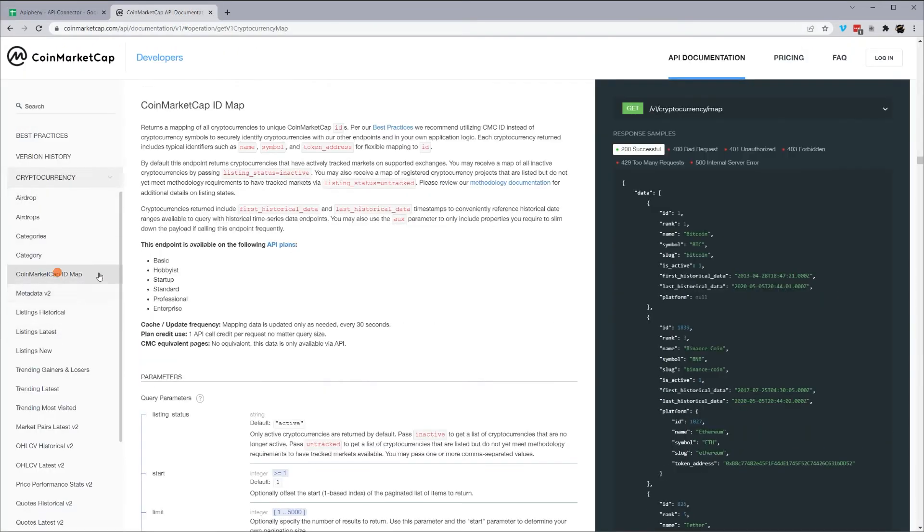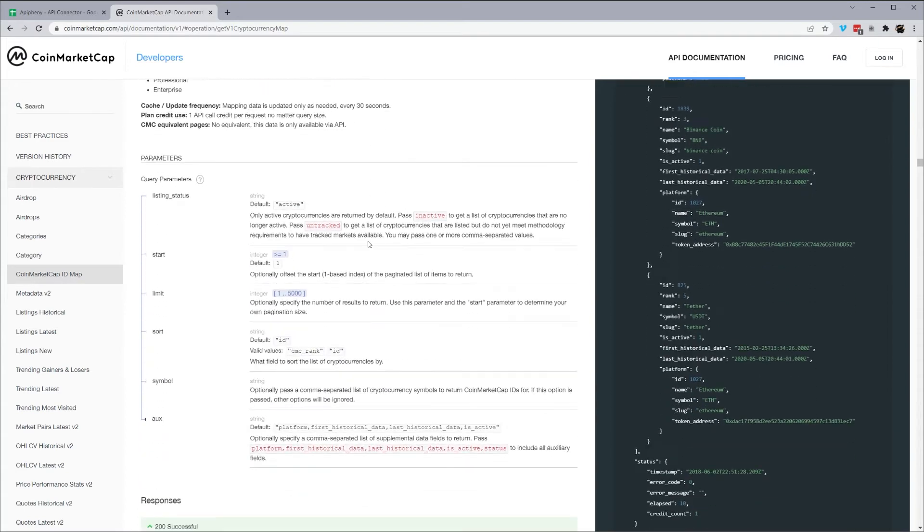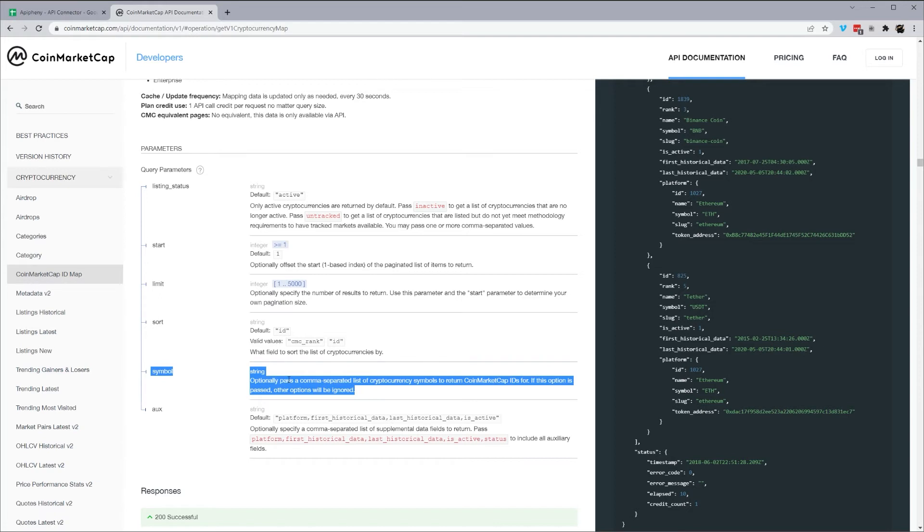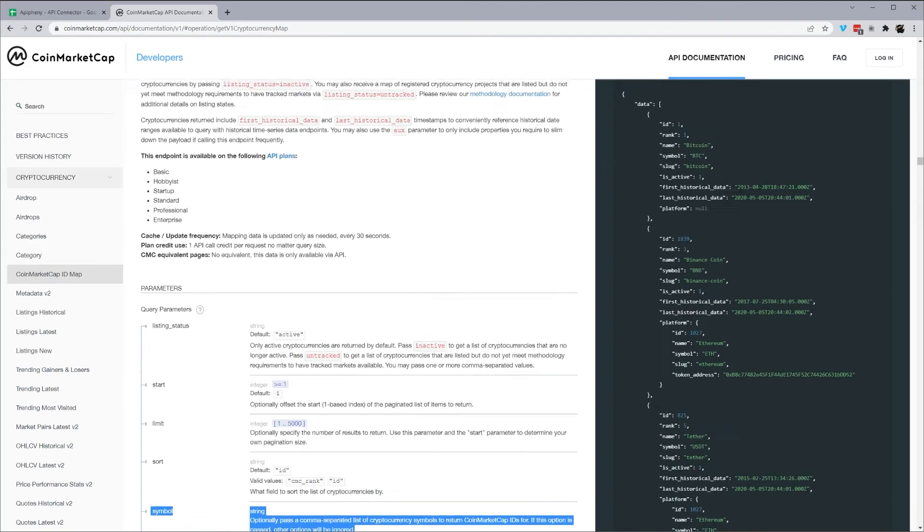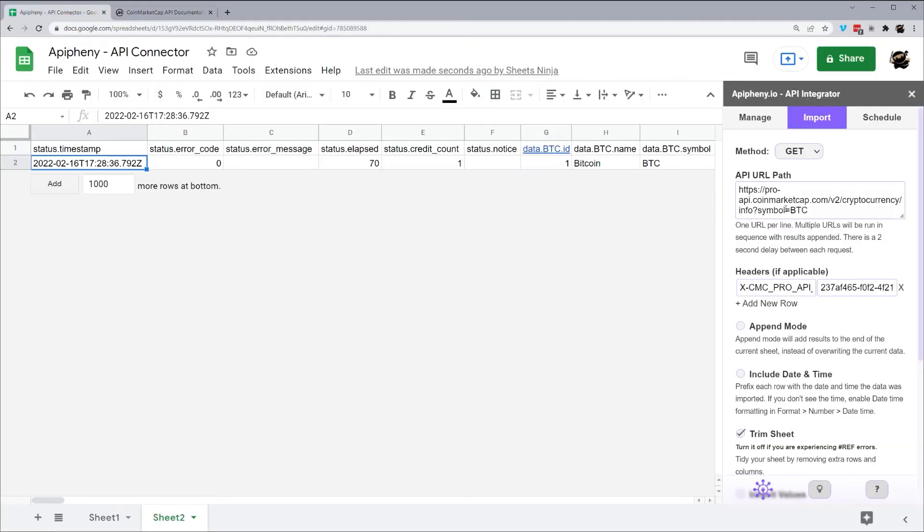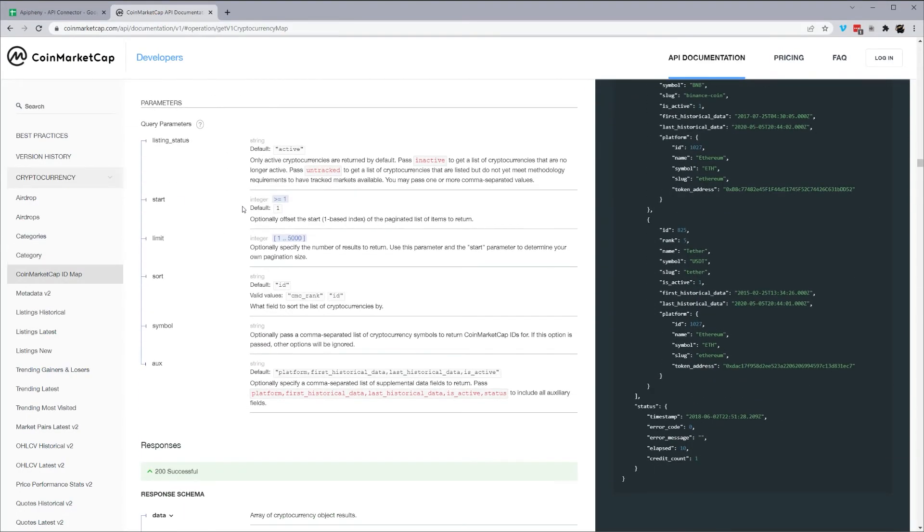So the next one we're going to look at is a map. So what we have here is cryptos to CoinMarket IDs. So here we can see listing status is a query parameter: start, limit, sort, symbol, and auxiliary. We can use the symbol if we want to find an ID for a specific symbol. Otherwise, we can sort by rank and ID and so forth. So we're going to go ahead and pull this one, grab this URL, throw this in here. And if we look at our defaults, our default start is one.